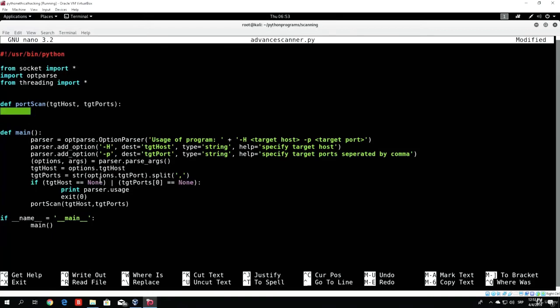First of all, what we want to handle is: what if the user specifies a domain name instead of an IP? We want to actually resolve that domain name and get the IP address of that target. For example, if a user typed '-h' for the host and then typed google.com — if our program didn't resolve that google.com into an IP address, the program will crash and won't be able to scan, since it doesn't know what google.com is.